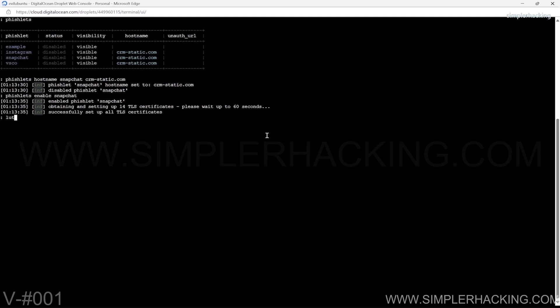Now create a new lure by typing 'lures create snapchat'. This will generate an integer value for this new lure. You will use this number to reference this specific lure in the future. Since my lure value is 5, I can grab the URL by typing 'lures geturl 5'.